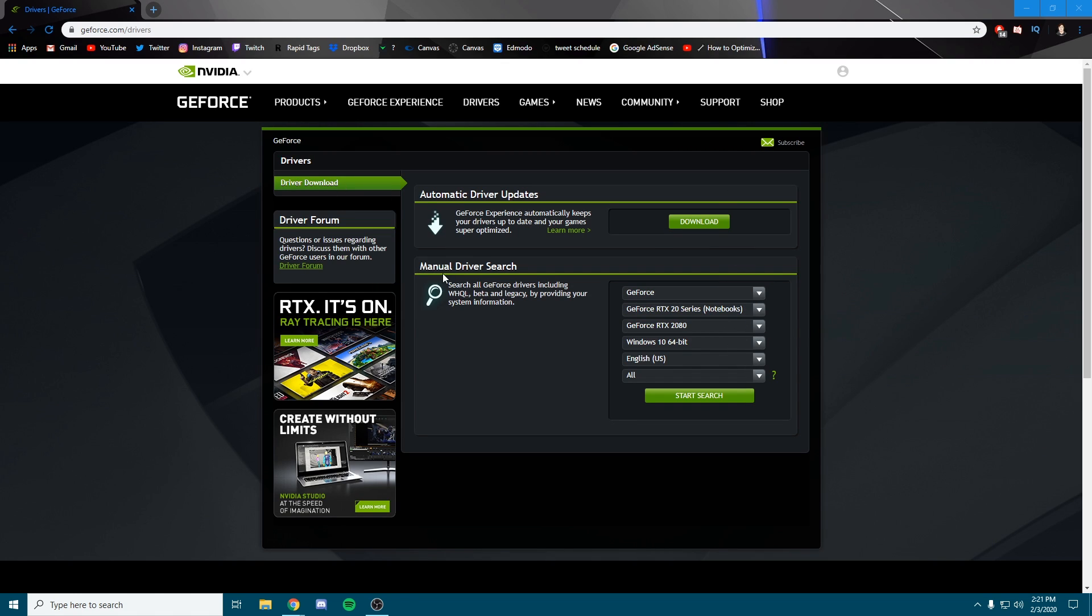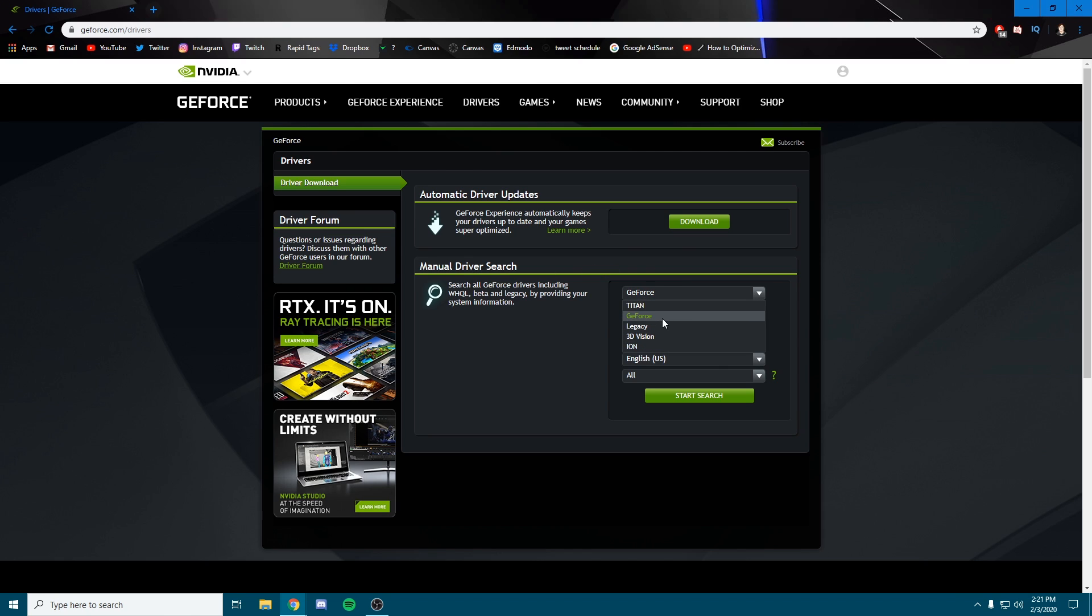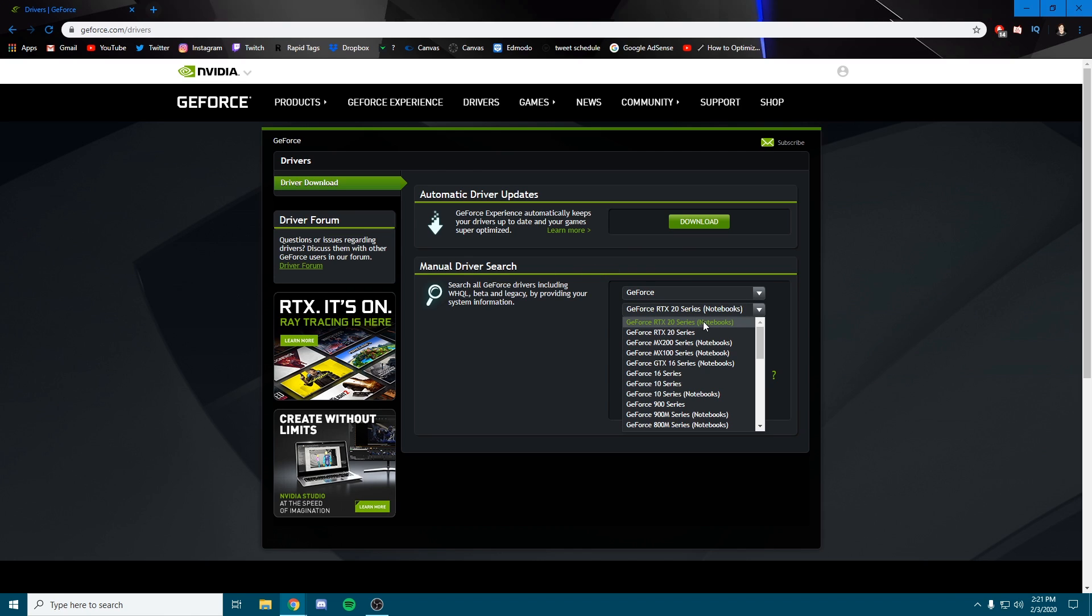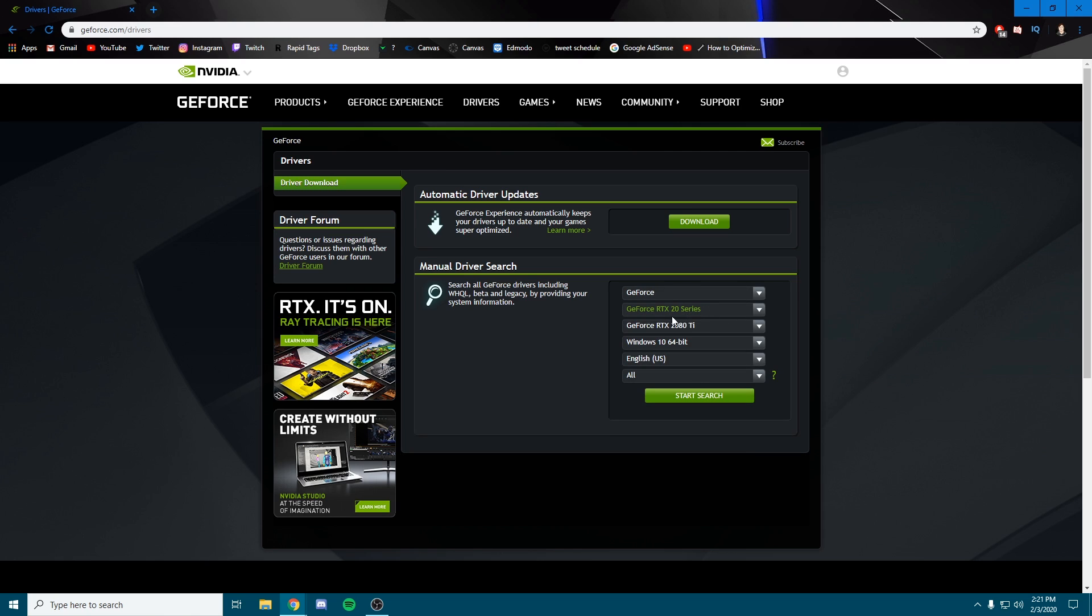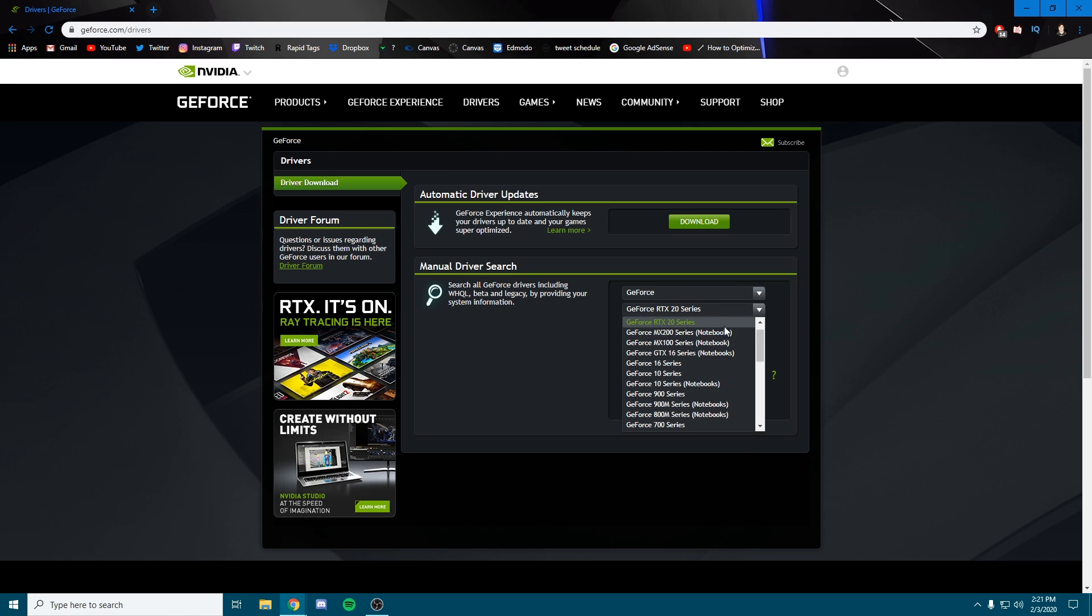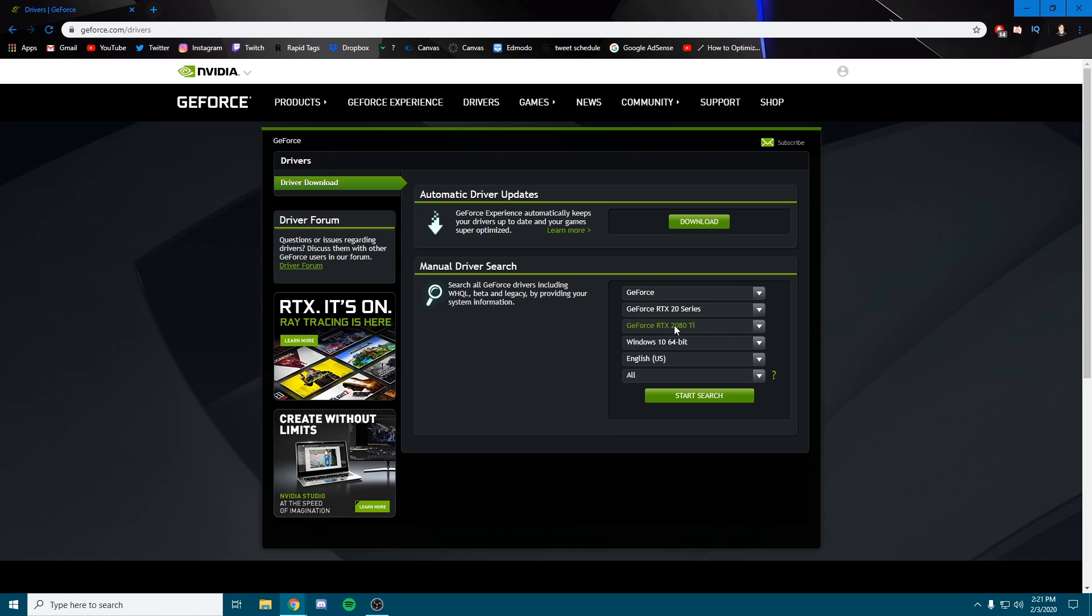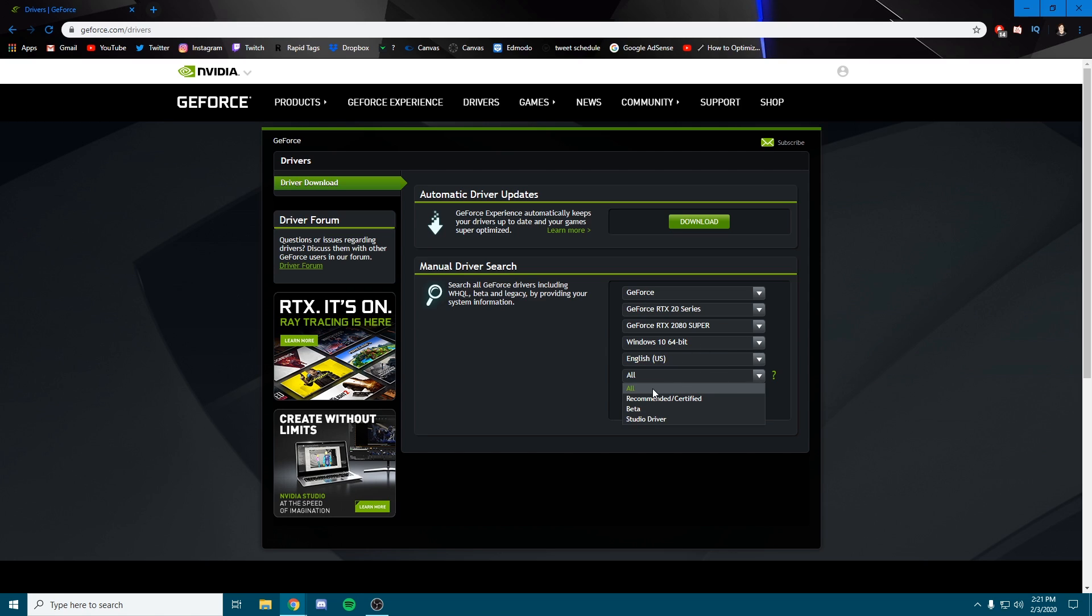On this website, you're going to do a manual driver search. We're going to do GeForce, the 20 series. It is not the notebook, so we're going to do the normal 20 series. We're going to find the 2080 Super.